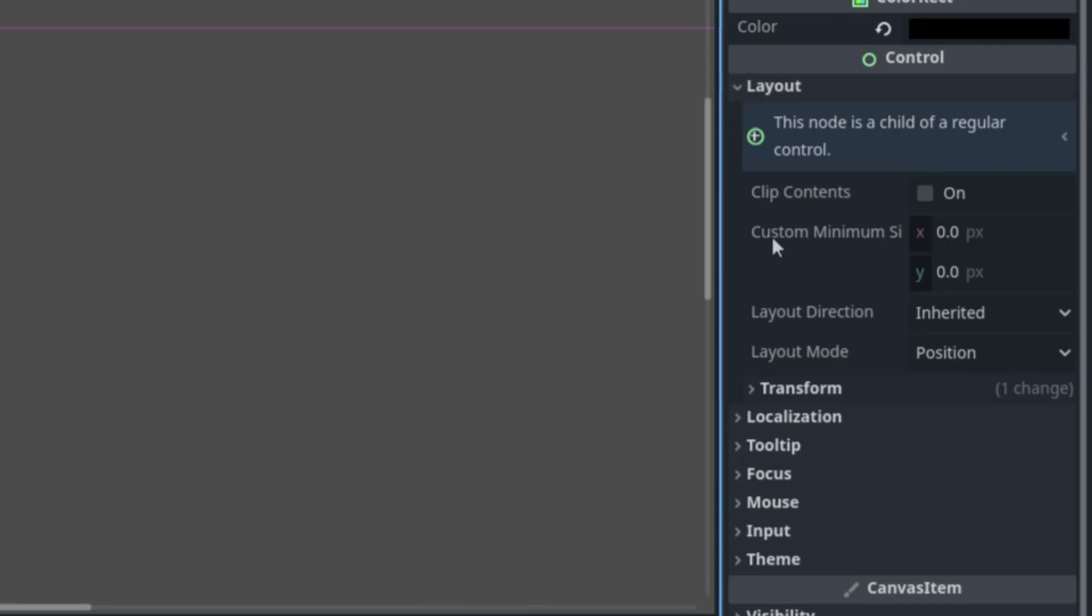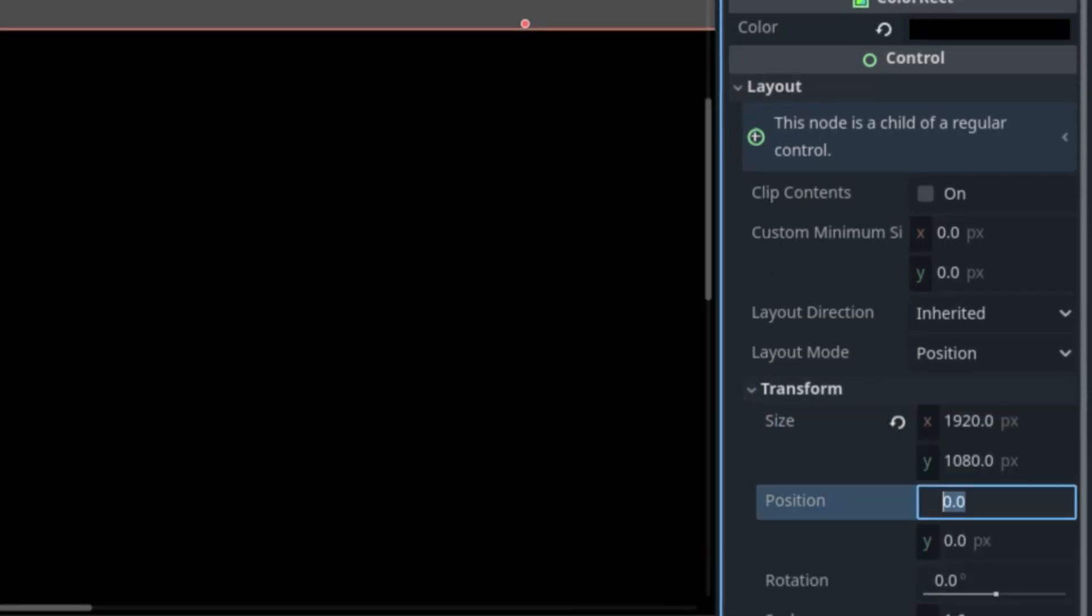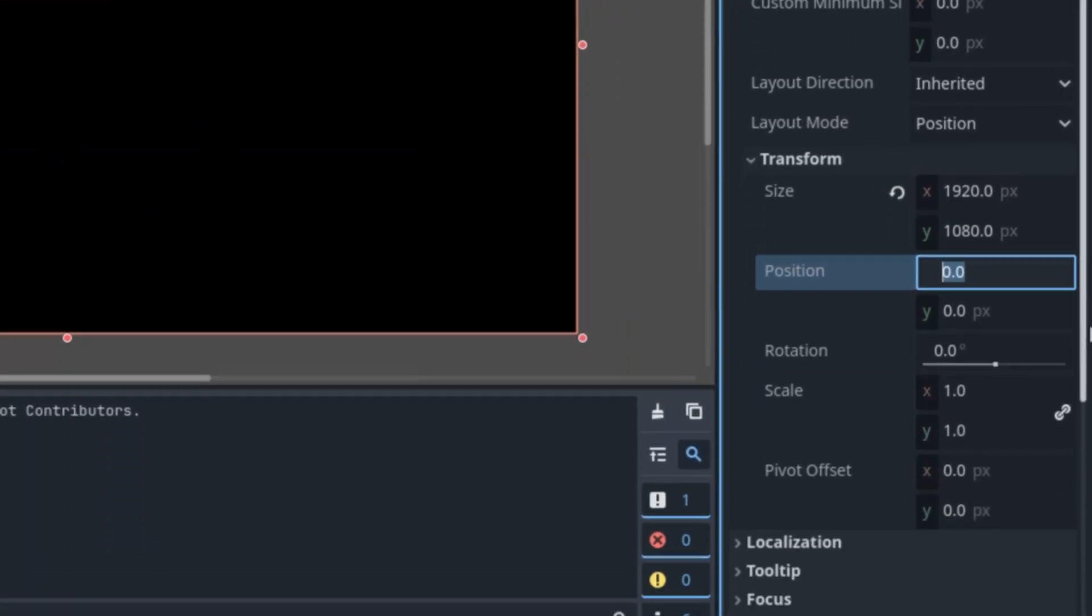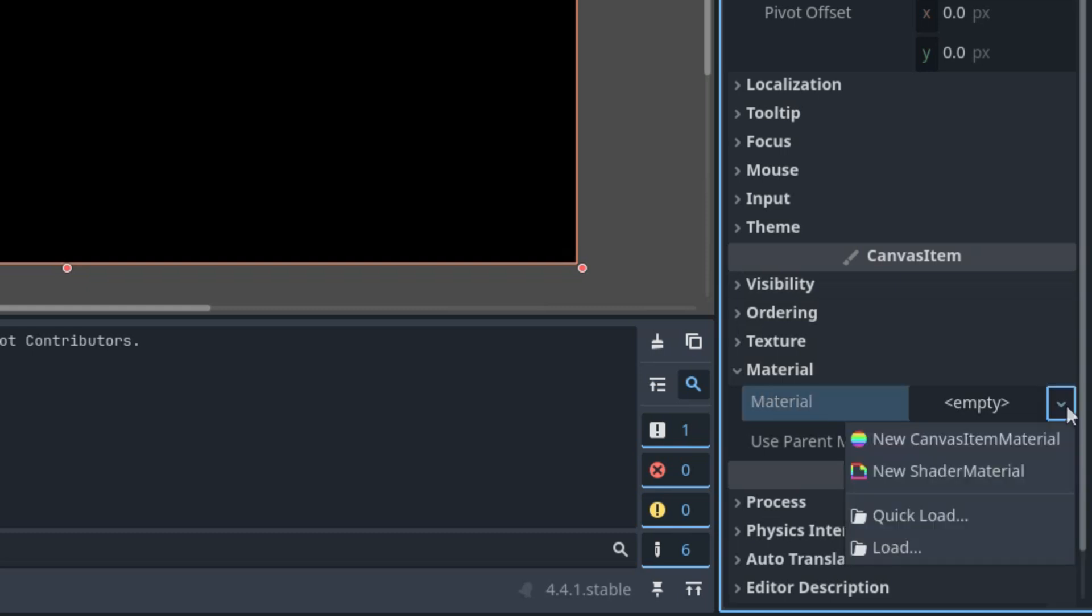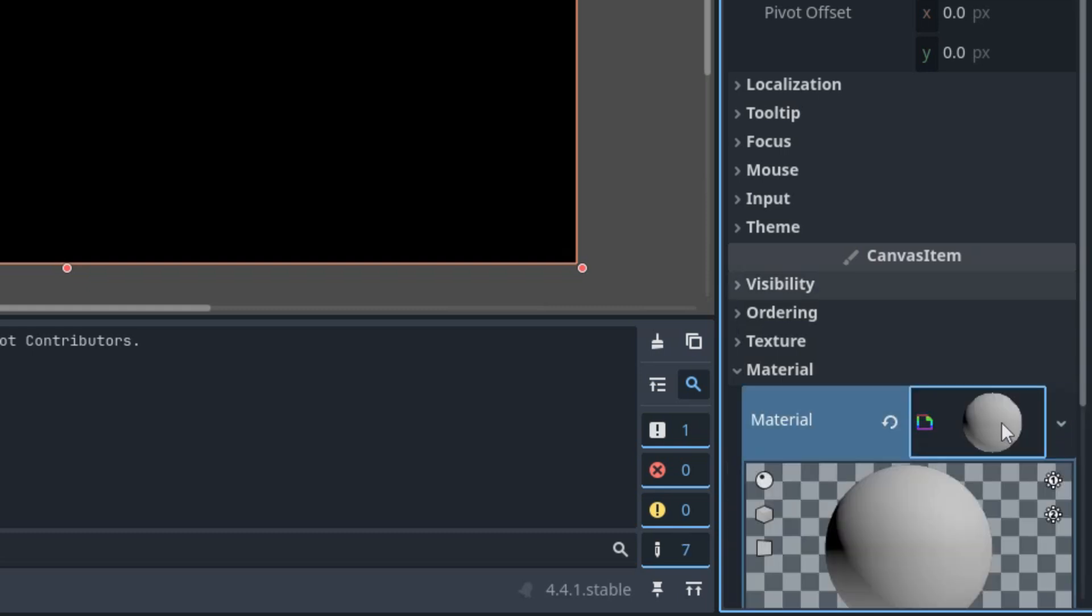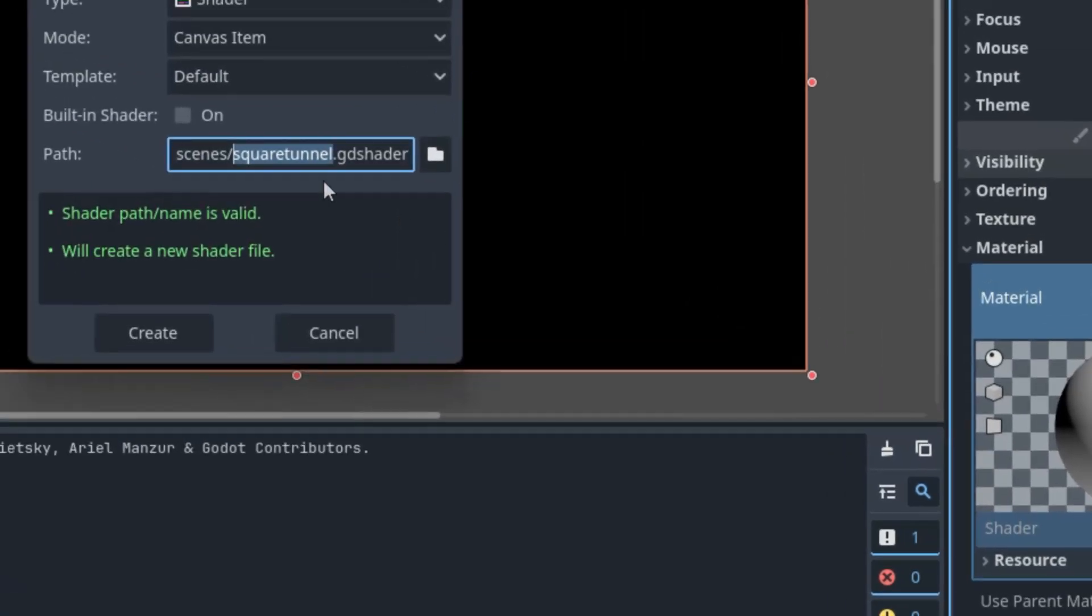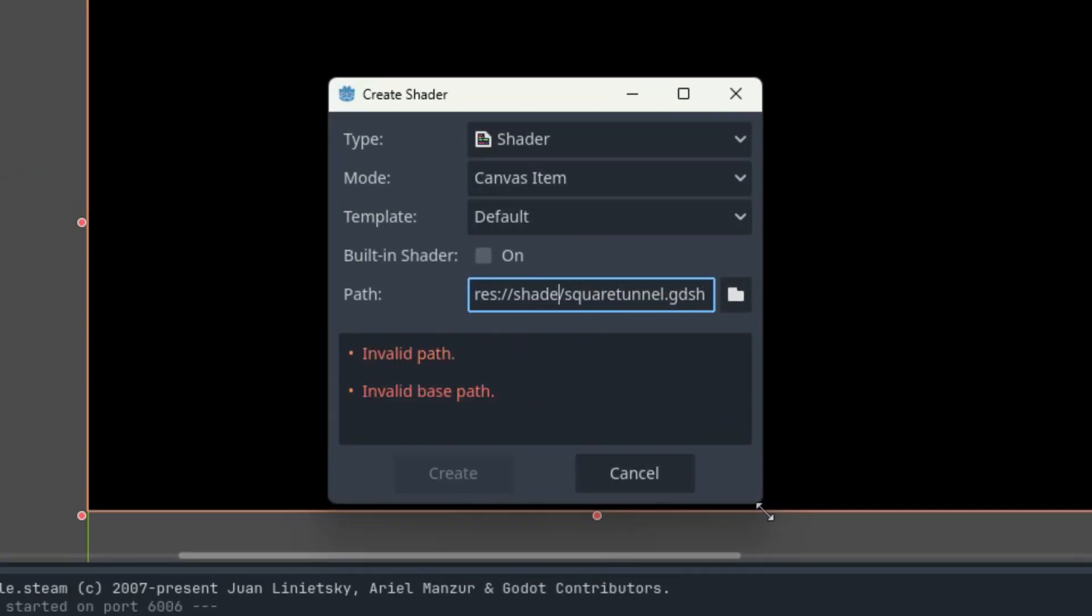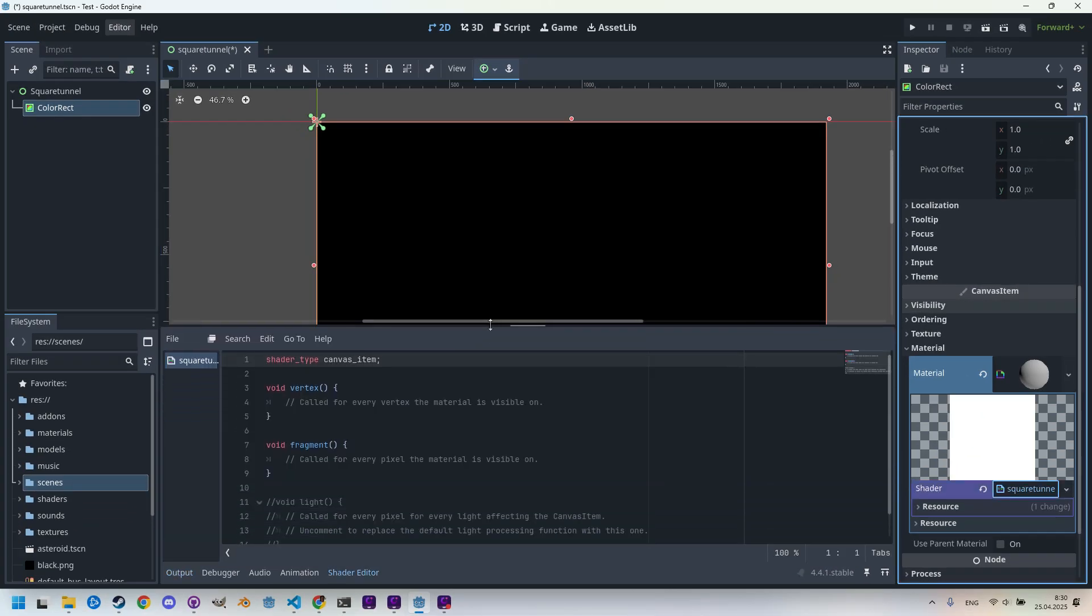In the layout transform, let's set 1920 by 1080. And scrolling down to the material section, creating a new shader material. Click new shader and it's called square_tunnel.gdshader of the canvas item type. Let's put it to the shaders folder, create, and clicking again to open it in the shader editor.